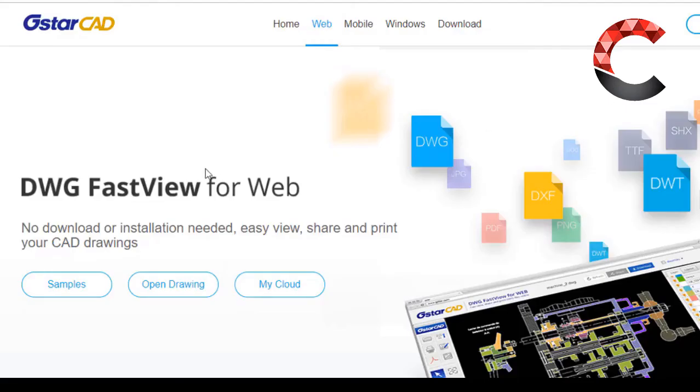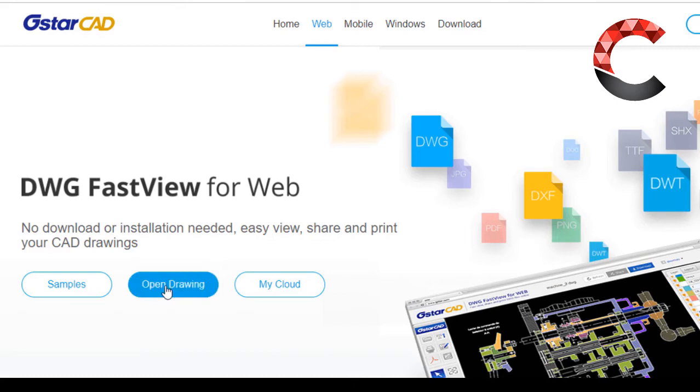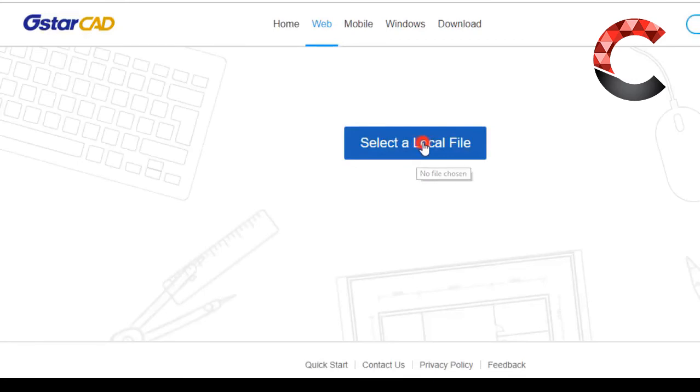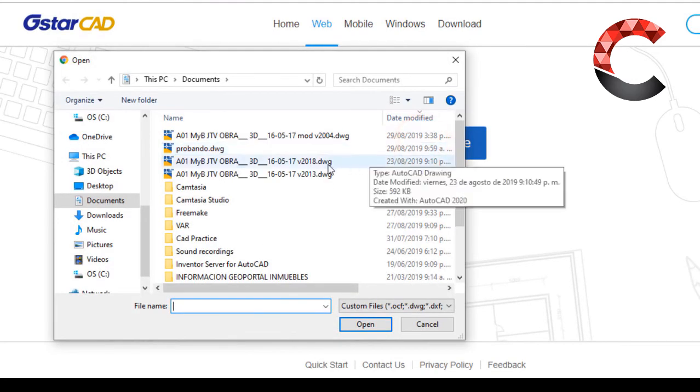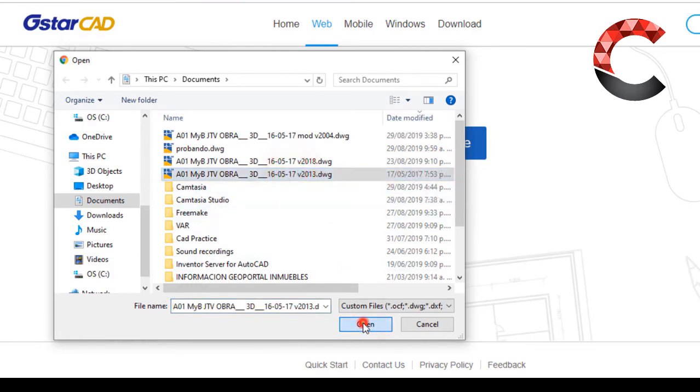Now the second option, as I mentioned at the beginning of the video, is an online one. And the second is here, DWG FastView for Web from StarCAD. Then they simply click on Open Drawing File, select a local file, then I will save this, for example 2013, if it comes out like this.